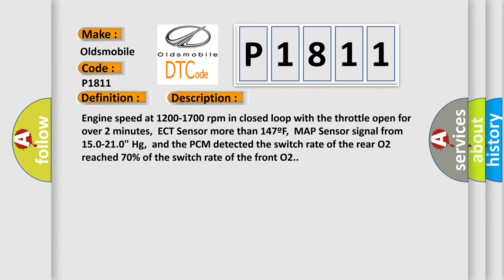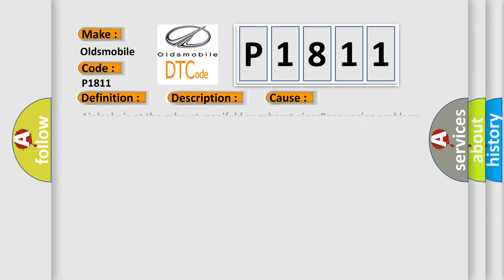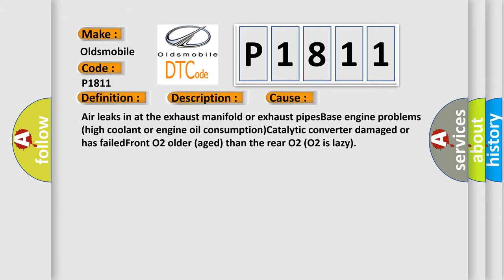This diagnostic error occurs most often in these cases: Air leaks in at the exhaust manifold or exhaust pipes, engine problems, high coolant or engine oil consumption, catalytic converter damaged or has failed, front O2 older (aged) than the rear O2, O2 is lazy.